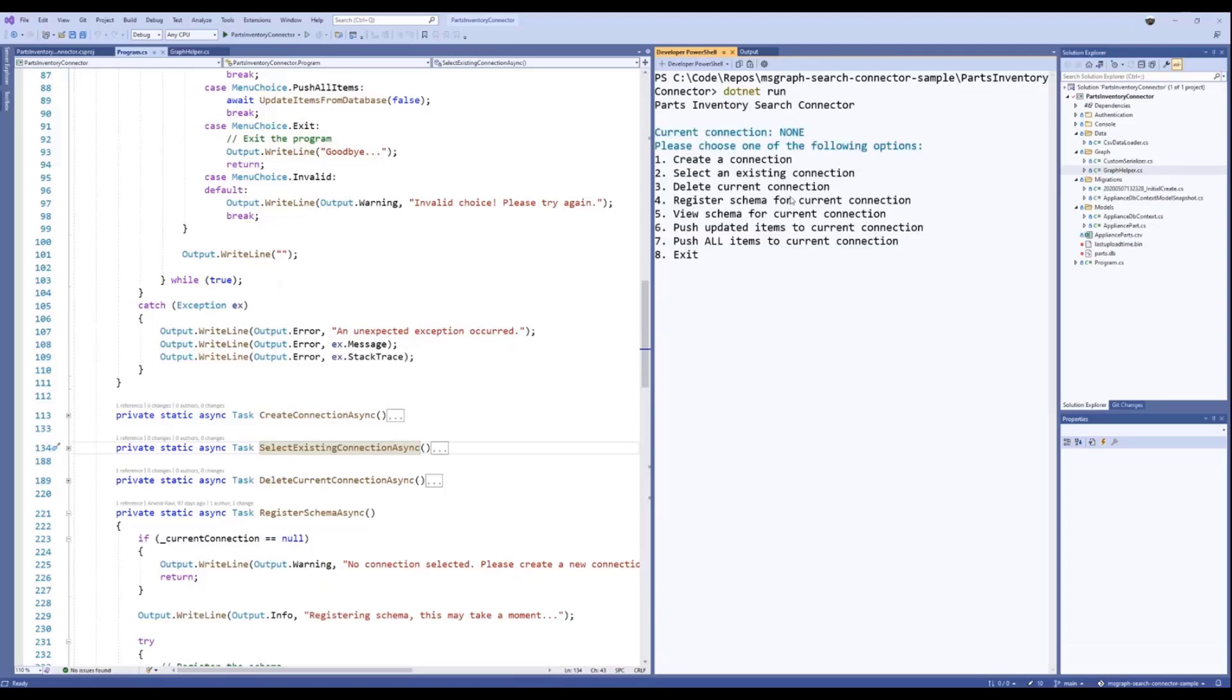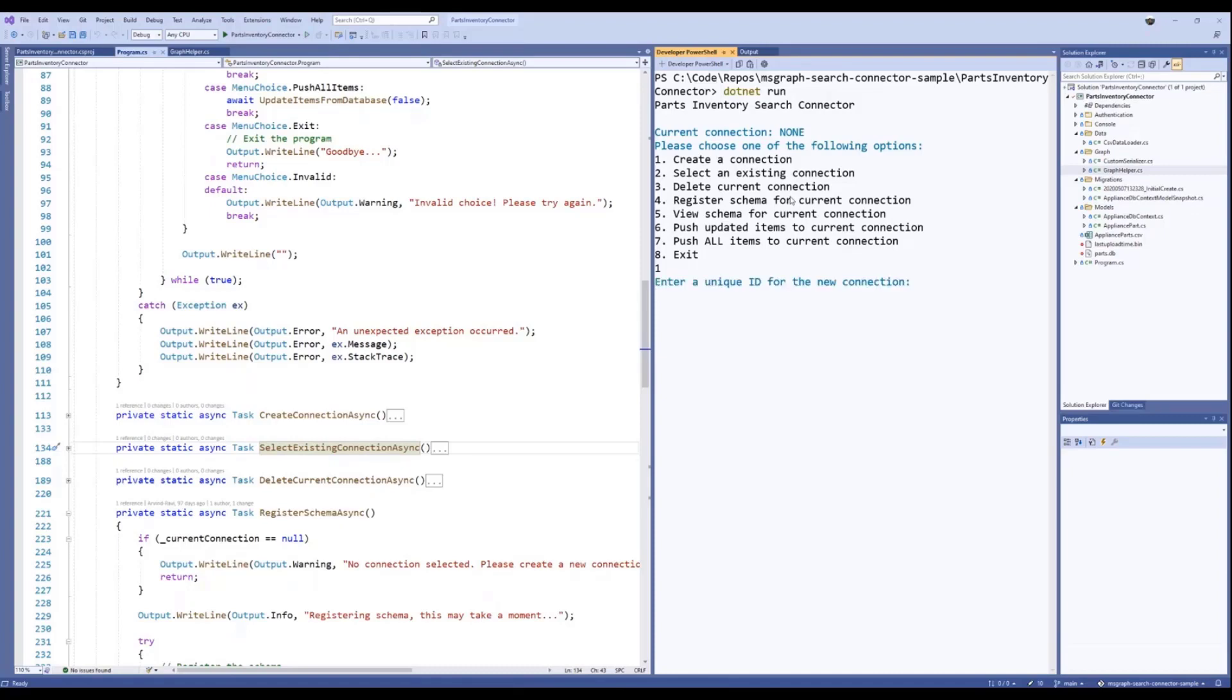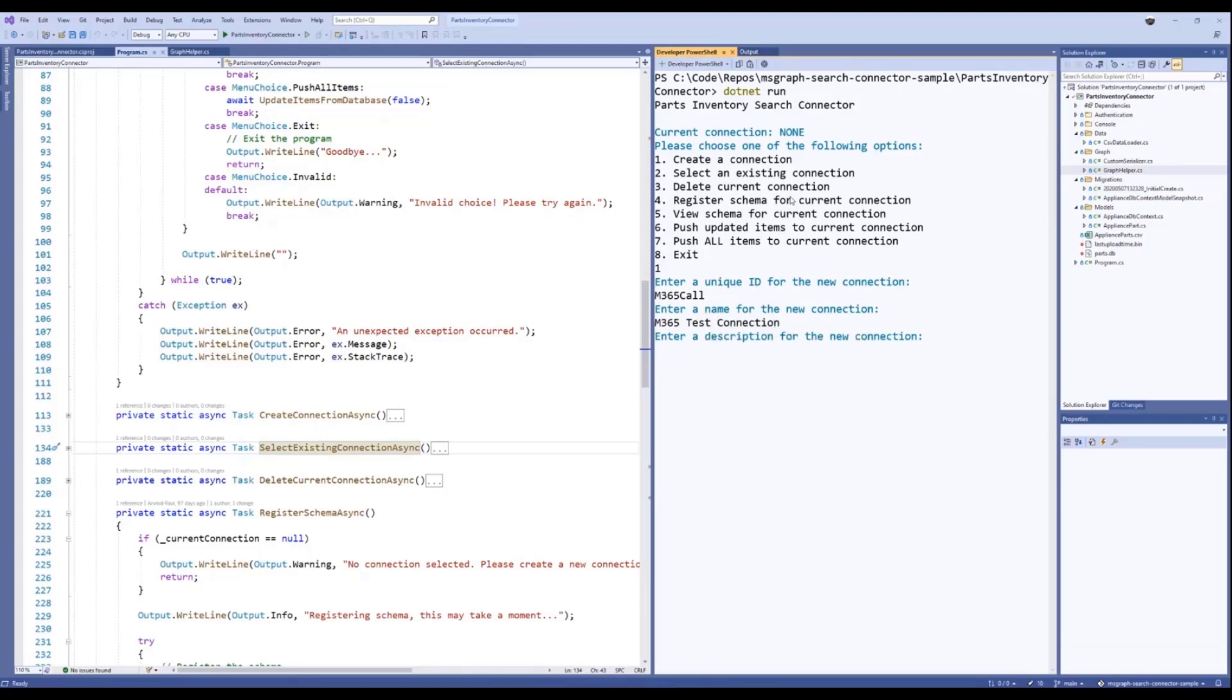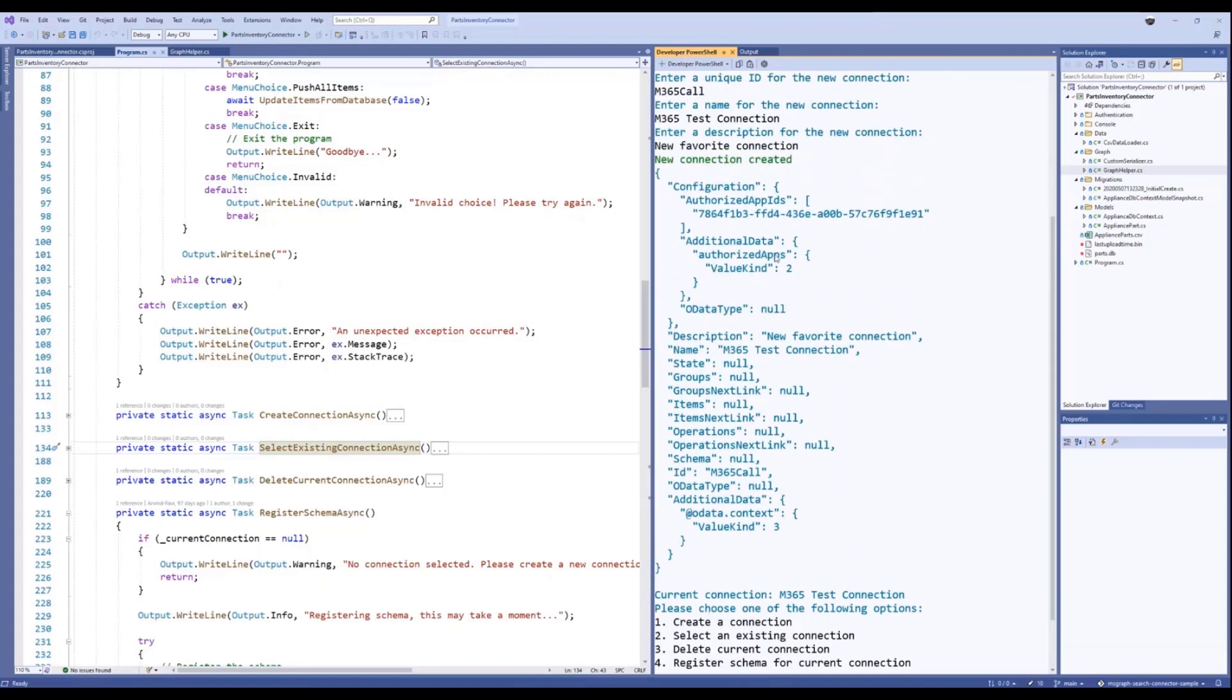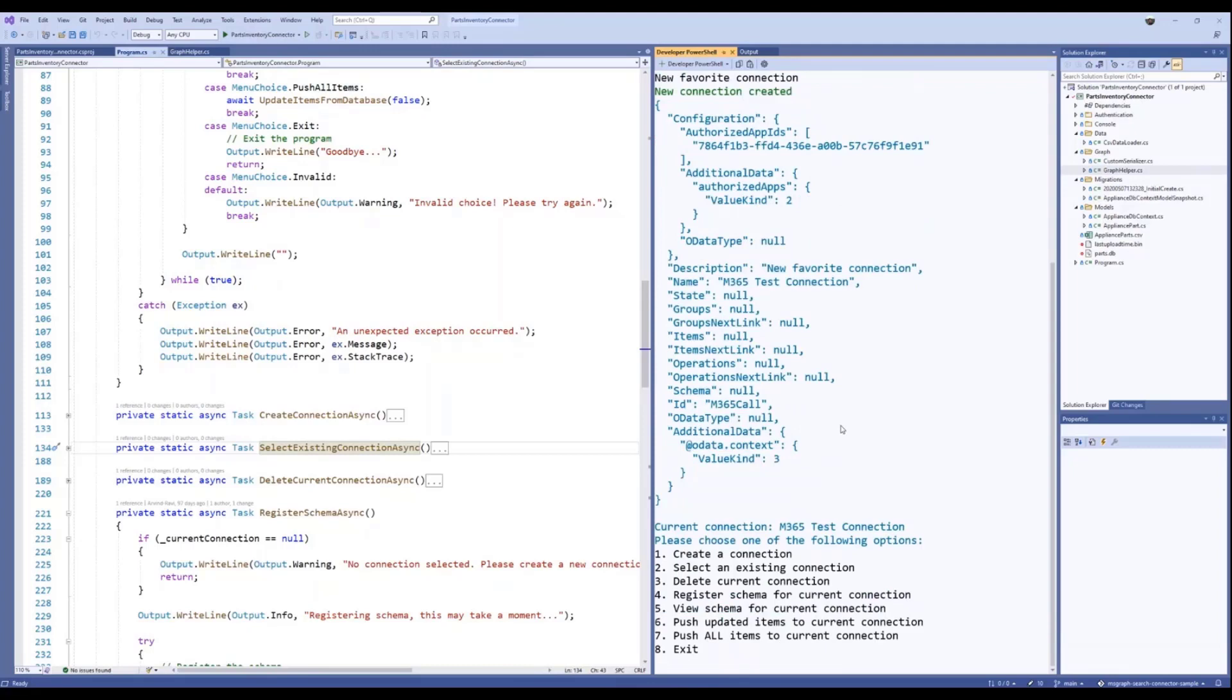What I do before I jump in is I want to go create the connection and then start registering the schema because that process takes a little bit of time. So I'll do that and then just jump back to the slides to talk a little more as this runs in the background. Let's go and create a connection: M365 call name for the connection, M365 test connection. As you can see, the new connection has been created. You can now see this in the M365 admin center.